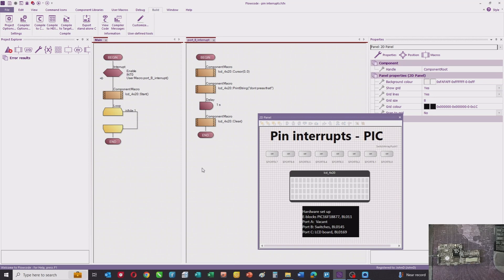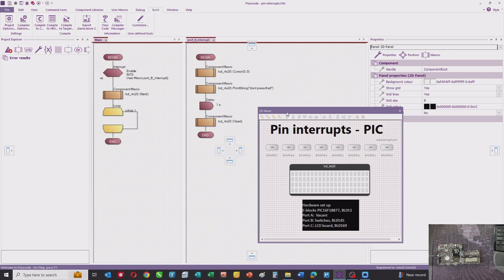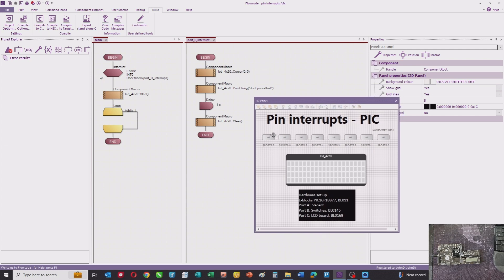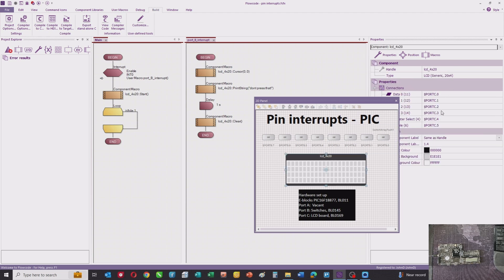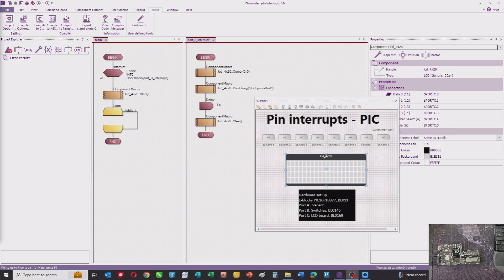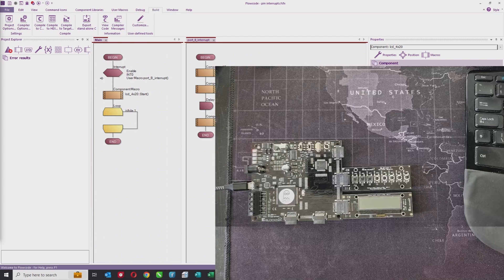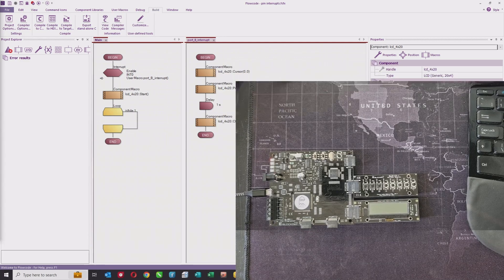Hello. In this video I want to tell you about pin-up interrupts on microcontrollers. To do that, I've made a small program. On our panel we've got a bunch of switches connected to port B and an LCD on port C. Similarly, the hardware here is a matrix E-Blocks board with a PIC micro microcontroller, switches on port B, and an LCD on port C.